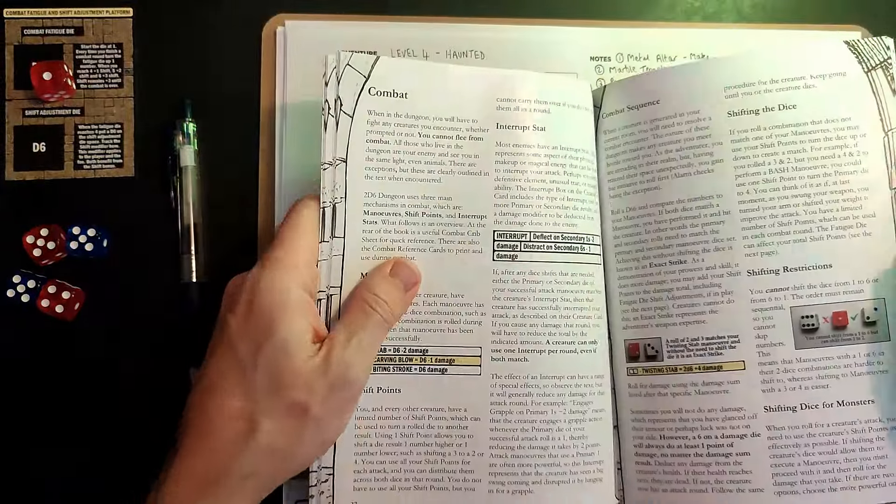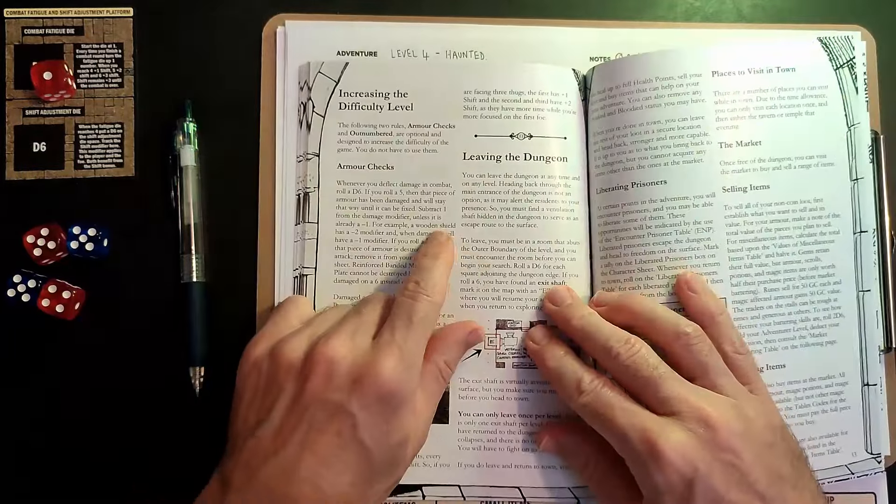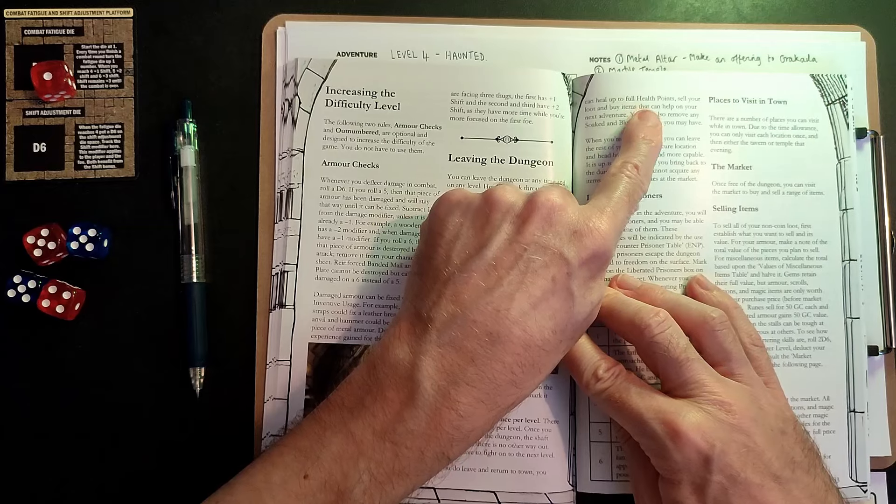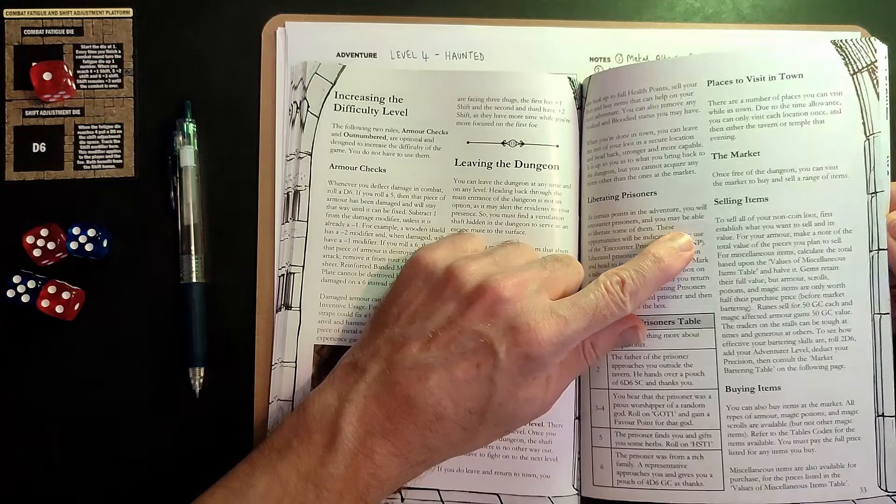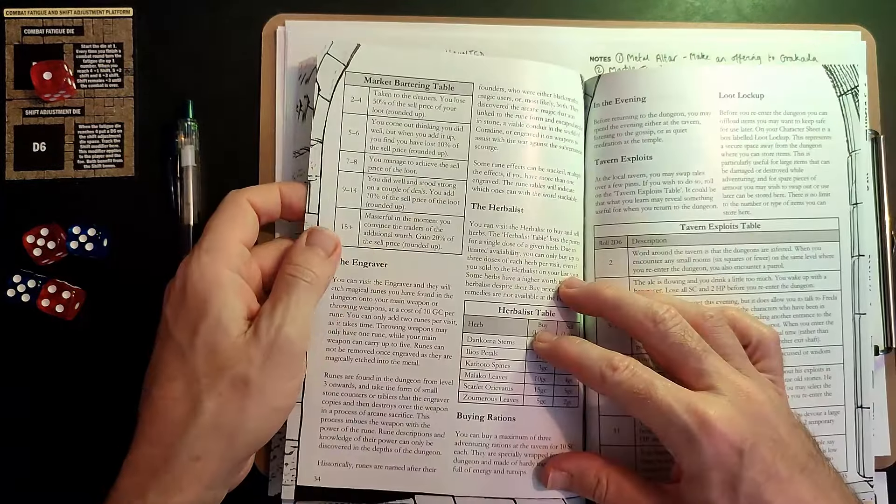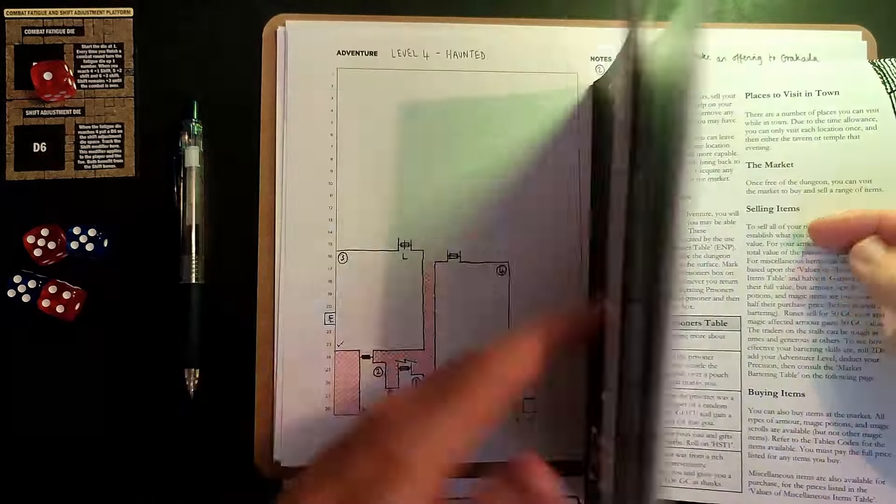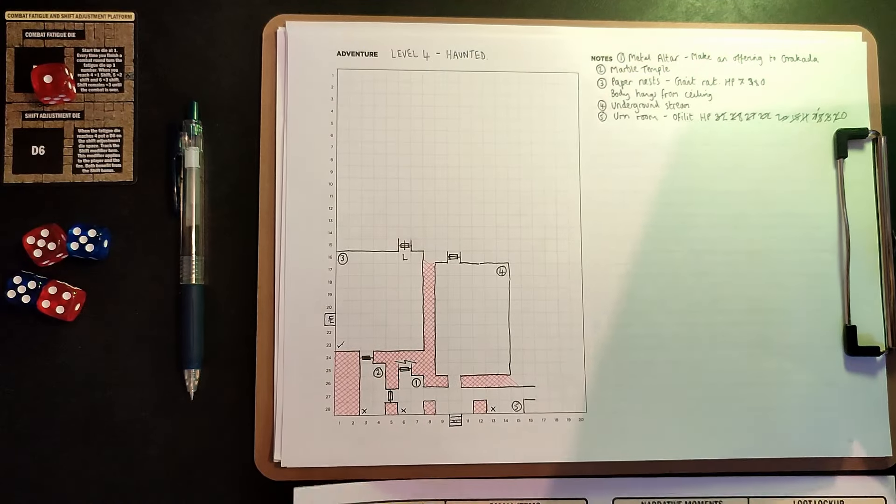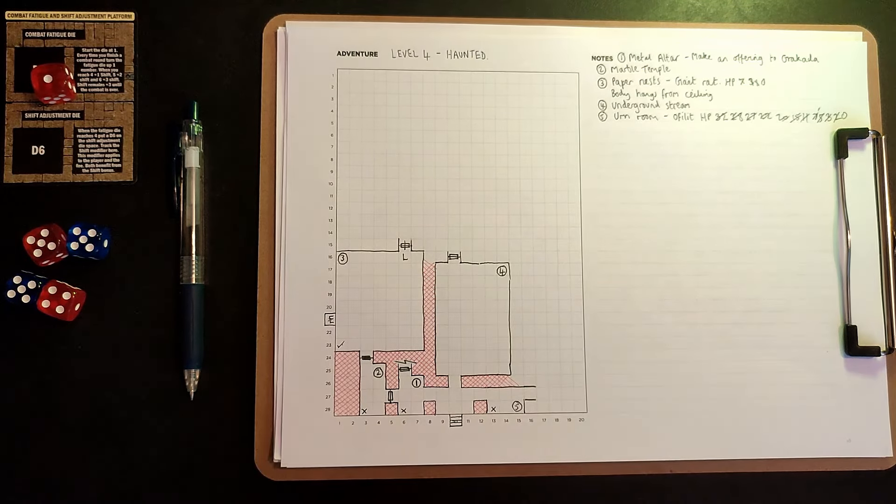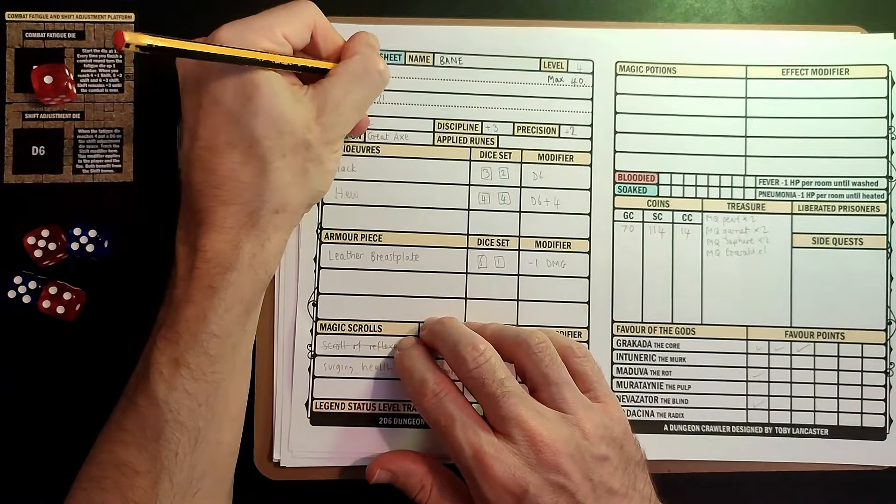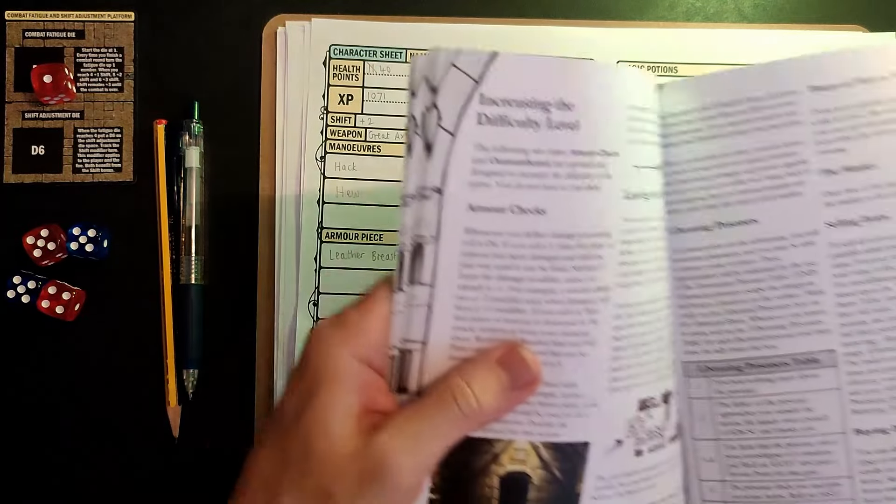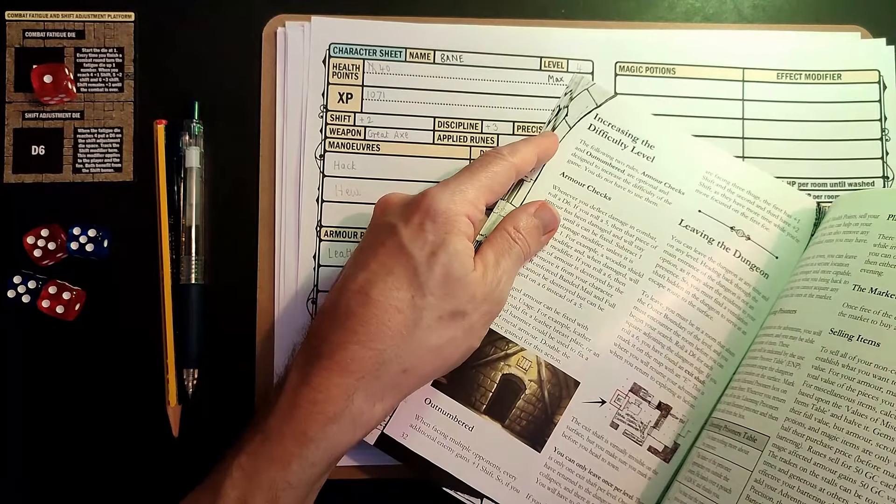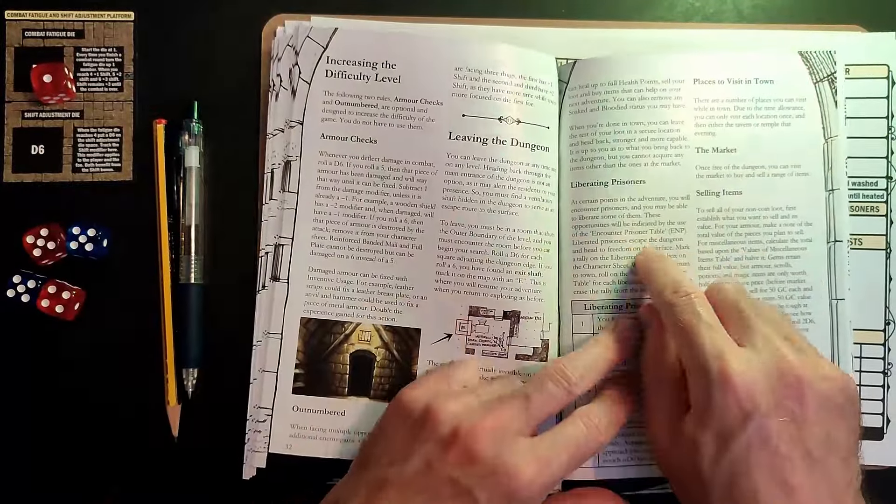If you leave and return to town you can heal up to full health points. I've had a look and I can't see any mention of a mechanic that allows you to heal. So I think it's just an automatic thing. You go back to town. That allows you to rest and it allows you to heal your wounds. I'm going to say that means I get to heal up to full health, which is up to 40, which is the maximum for level four.